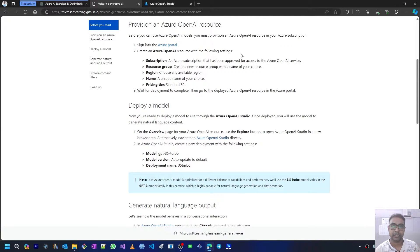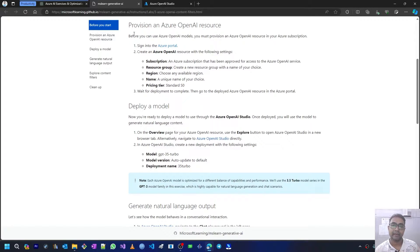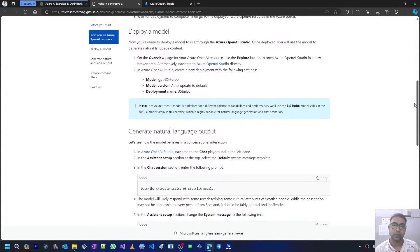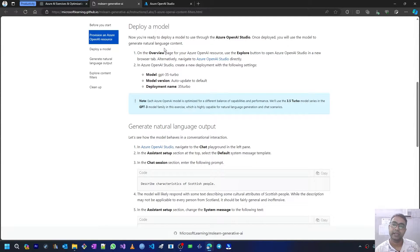Now let's proceed to the next step where we need to provision an Azure OpenAI resource to work with content filtering. I have shown this step in one of my earlier videos, so you can follow along by clicking the 'i' button to see how you can provision an Azure OpenAI resource. I'm skipping this part and moving on to the deploy a model step.